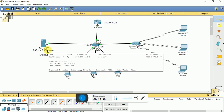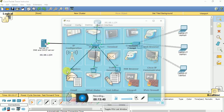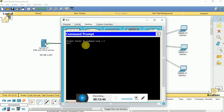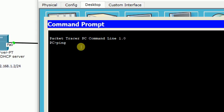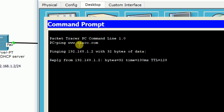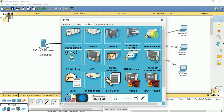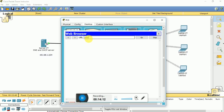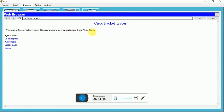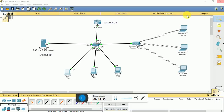Now let us test the DNS server configuration. Go to a computer's command prompt and type 'ping www.cisco.com'. You can see you are getting a reply, so we are able to connect to cisco.com. Let us also verify through the web browser — type www.cisco.com and press enter. You can see the message: 'Cisco Packet Tracer — Welcome to Cisco Packet Tracer. Opening doors to new opportunities. Mind Wide Open.' This is the default web page hosted on the HTTP server.